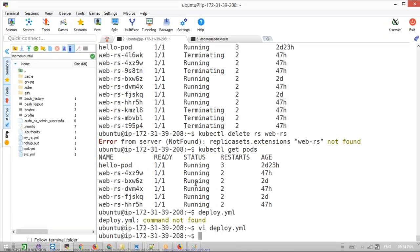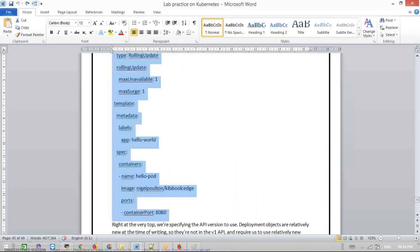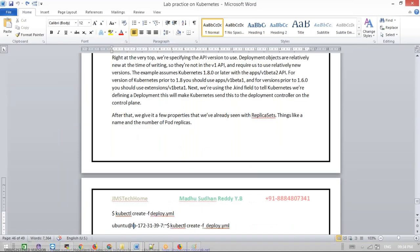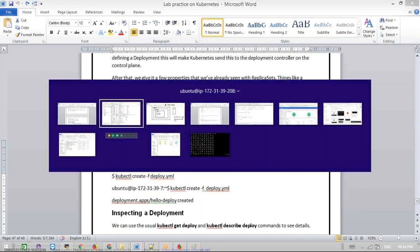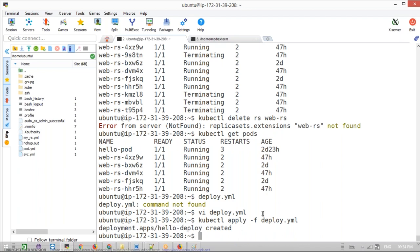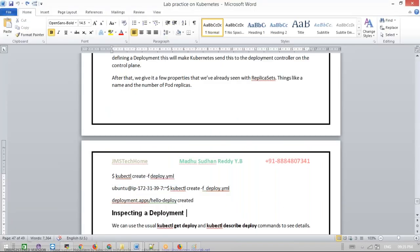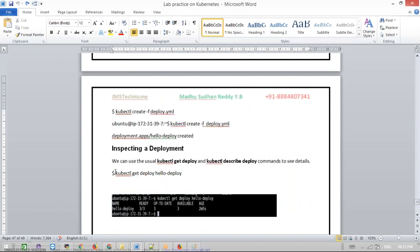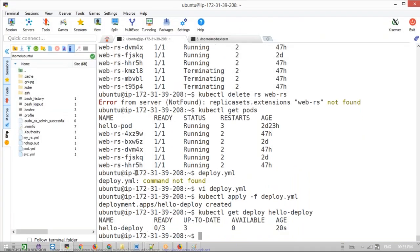Rolling updates means if a new version comes, it will deploy the new version, and unless it's not working, it will automatically roll back the application. To apply: use kubectl apply -f followed by the filename. The deployment object is created. Now let's check: kubectl get deployment — we can see three out of three pods are ready.